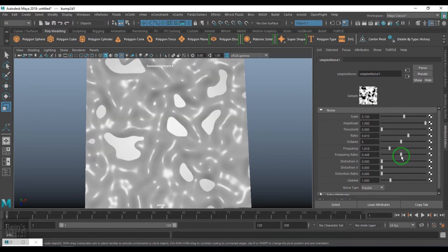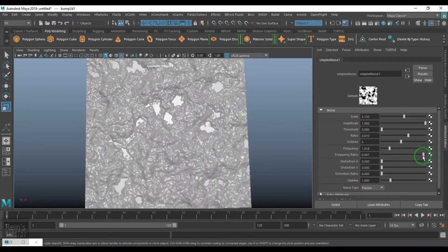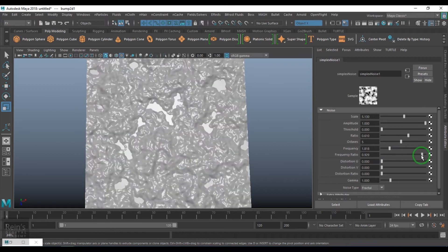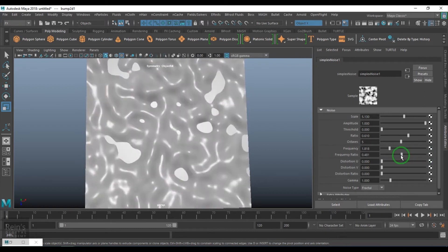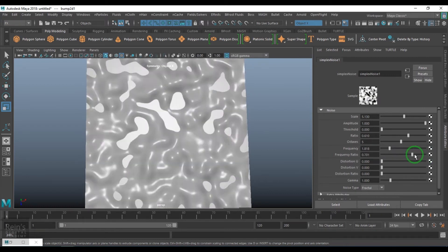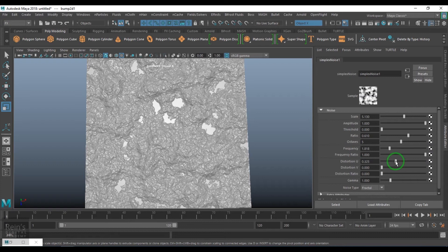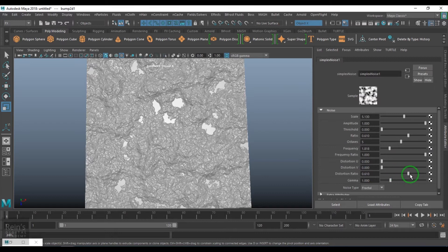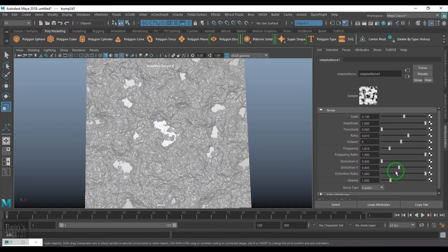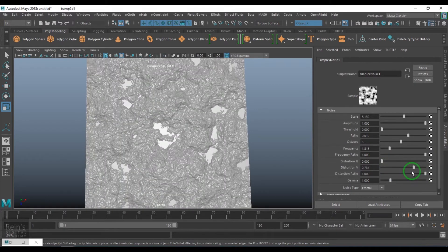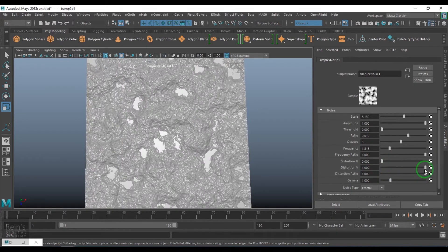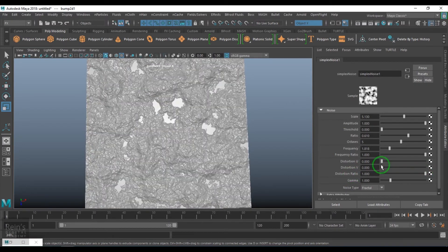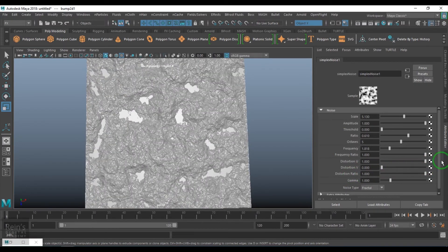We have frequency, same terms as we have in noise and fractal. We have the distortion. Distortion first, we have to increase the distortion ratio and then see the distortion in V and distortion in U.